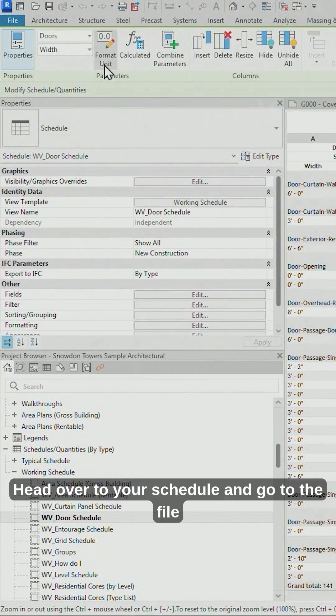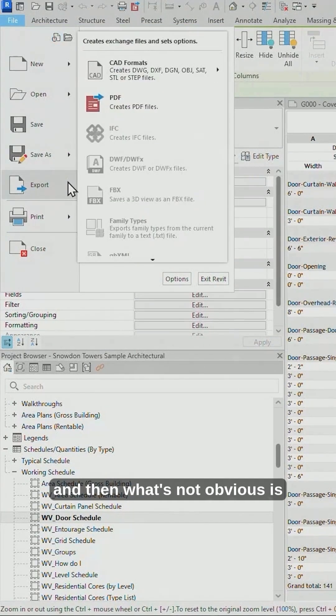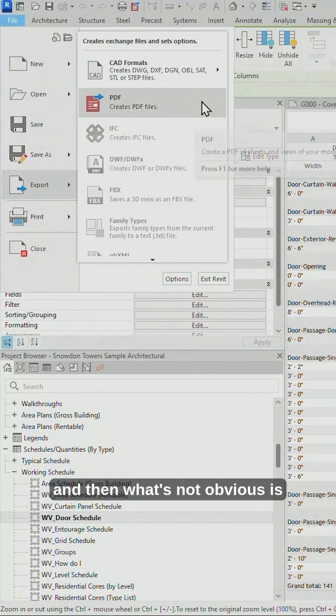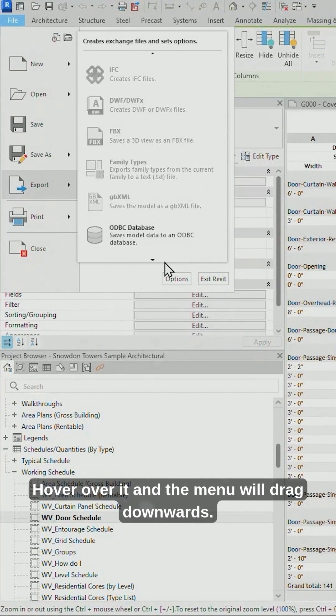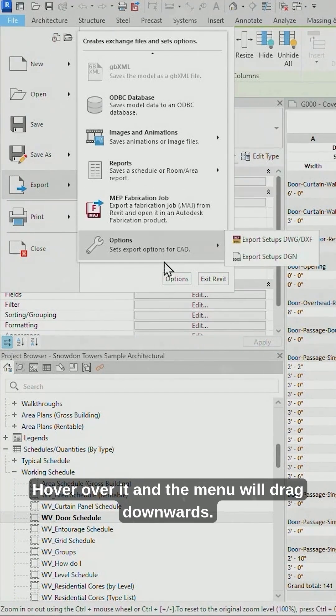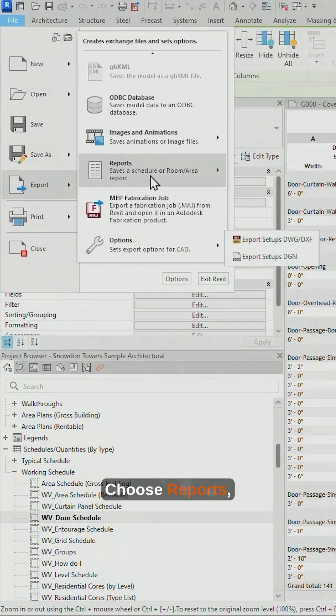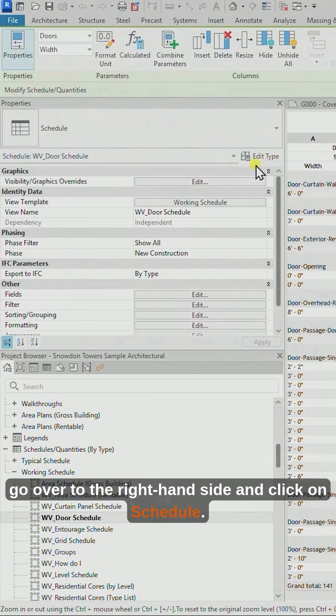Head over to your schedule and go to the File drop-down, head down to Export, and then what's not obvious is this little down arrow here. Hover over it and the menu will drag downwards. Choose Reports, go over to the right-hand side and click on Schedule.